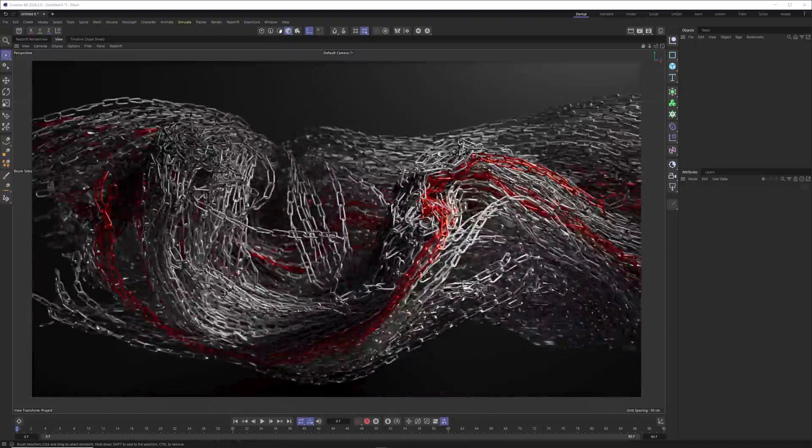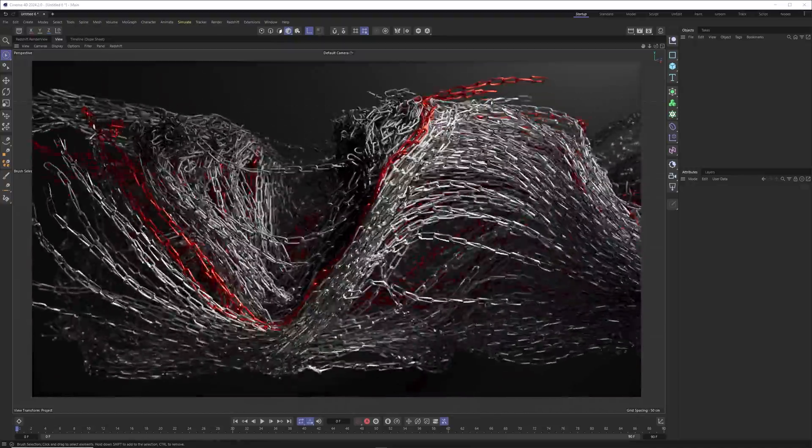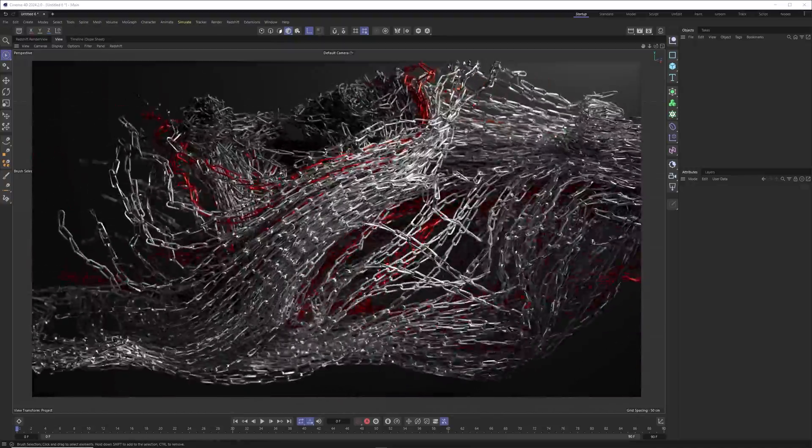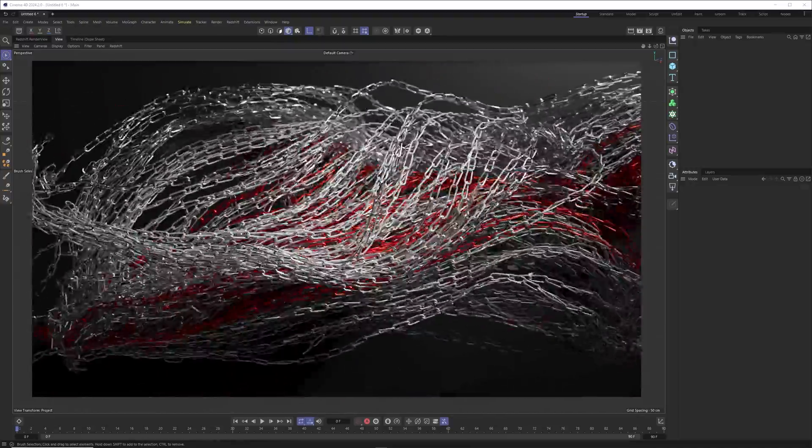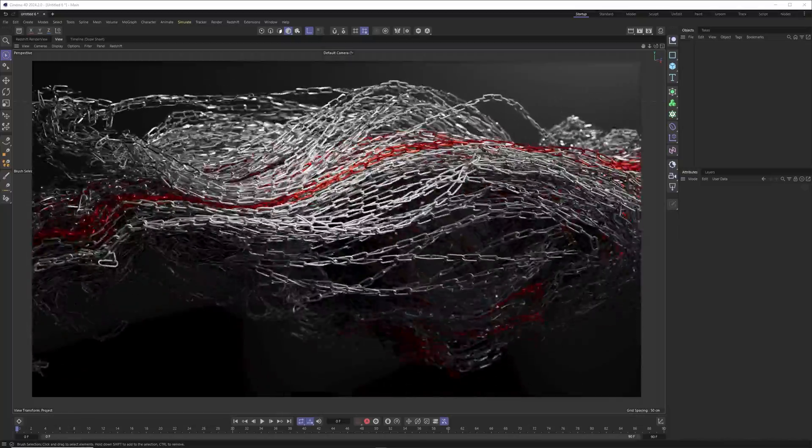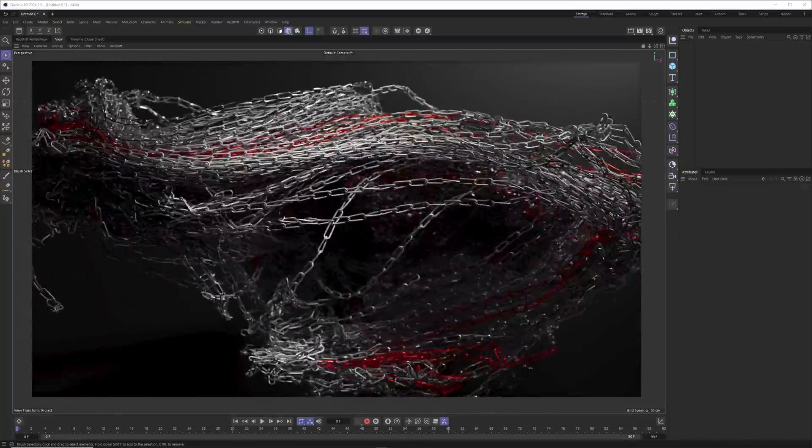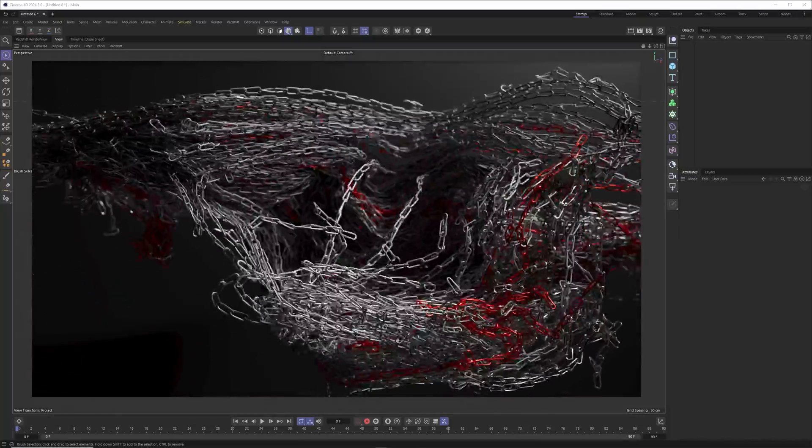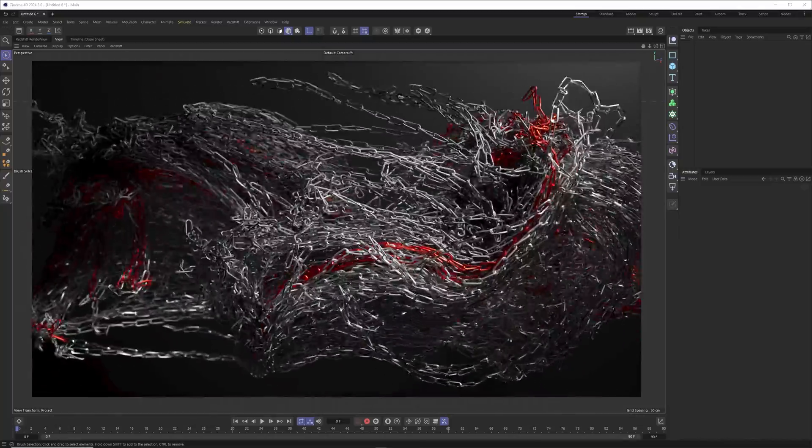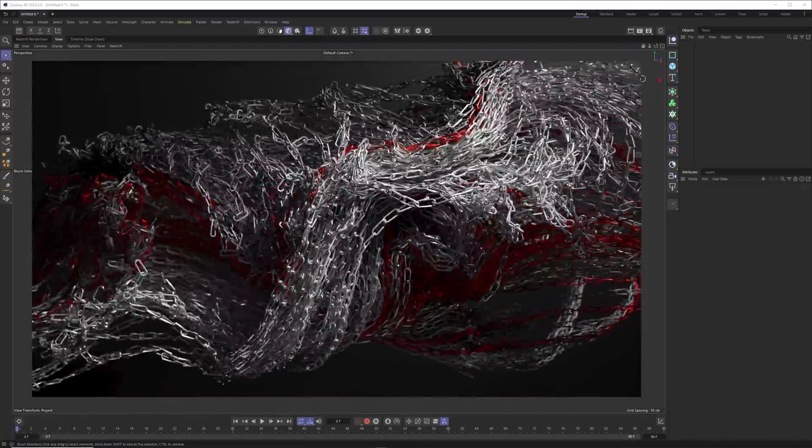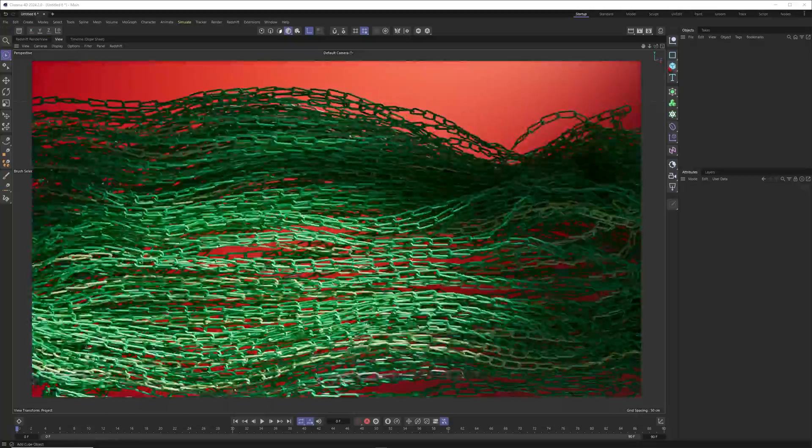Hey what's up guys, this is 3DBondFile back with another amazing tutorial. I just uploaded a tutorial on my Patreon where I showed how to build this complex simulation with chains.